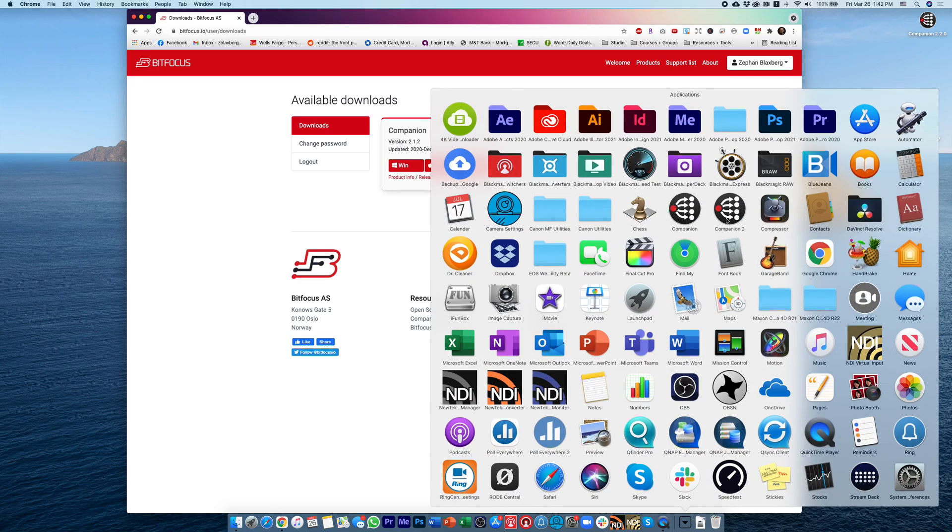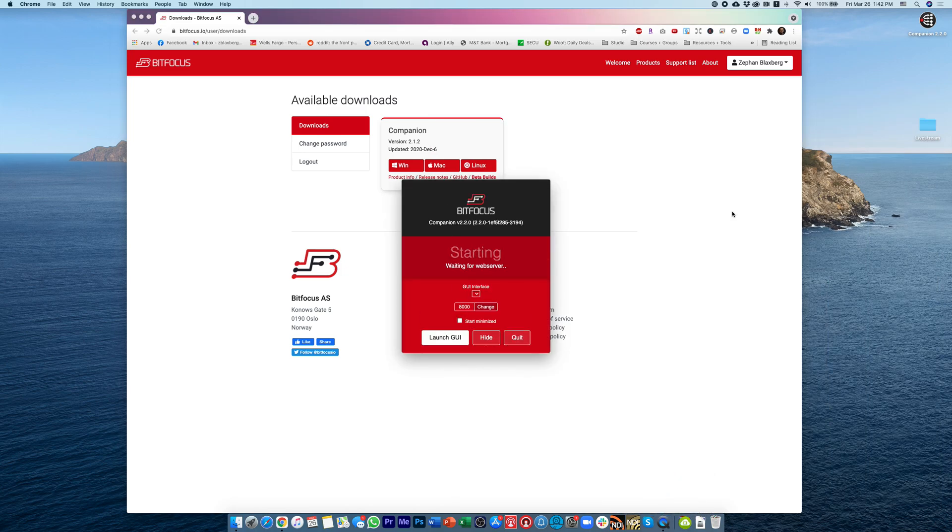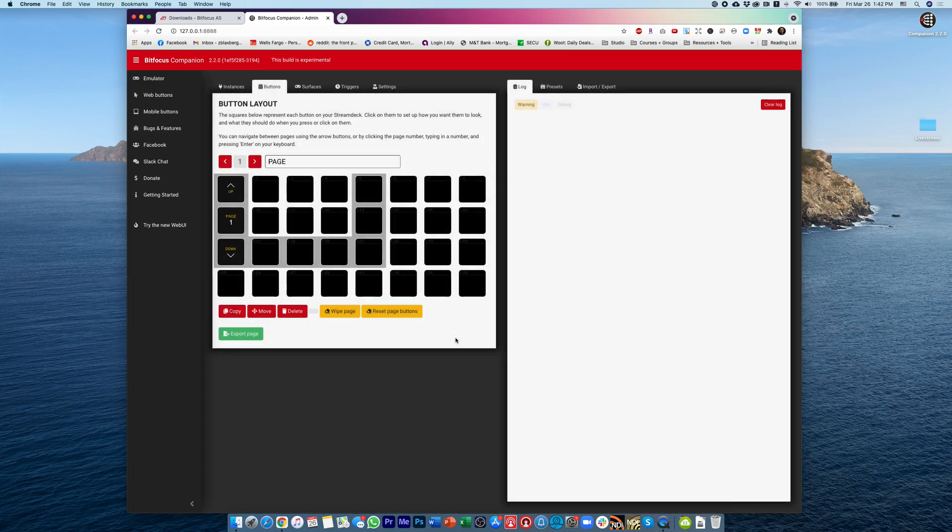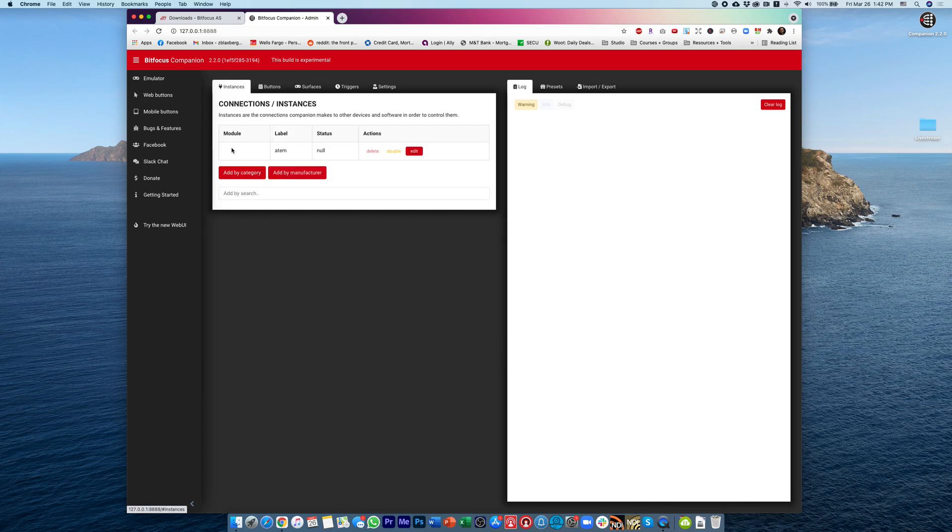So now, when I go to open up Companion 2, which is the second instance, this is the beta version, and then I go to Launch the GUI, or the Graphic User Interface, go to Instances, and then it actually finds my ATEM.